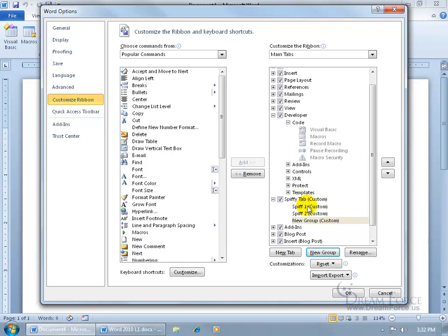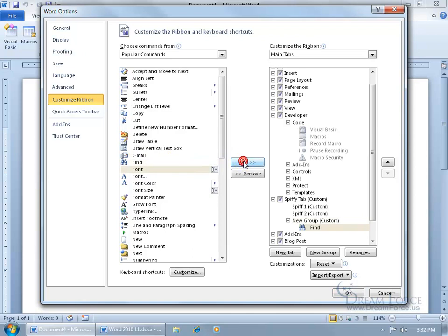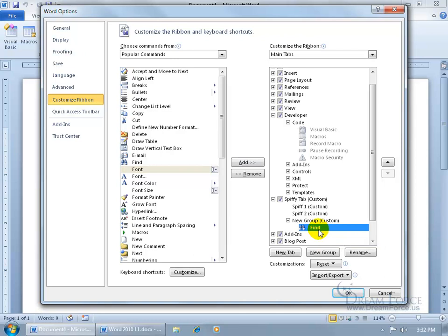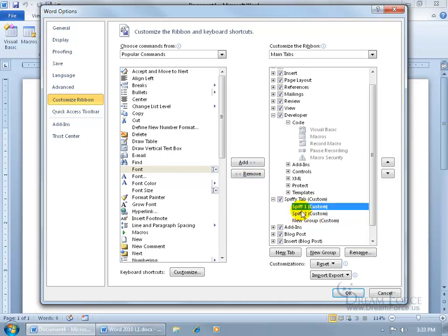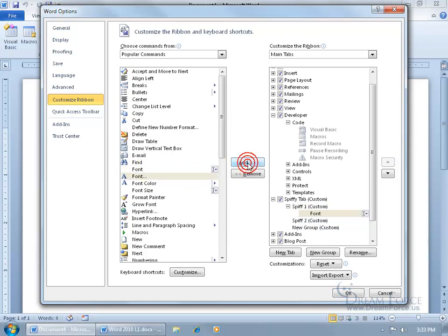So we have the Spiffy tab, we have a couple of groups. Now within those groups, do we want some commands, like, here we've got a Find command. So I can go ahead and select it, click Add, and notice that whatever I had selected over here, it adds it to that group. So if I didn't want it there, select it, and I can go ahead and select Remove, and let's select Spiff1, first group. Select it, click Add, adds it to that group.